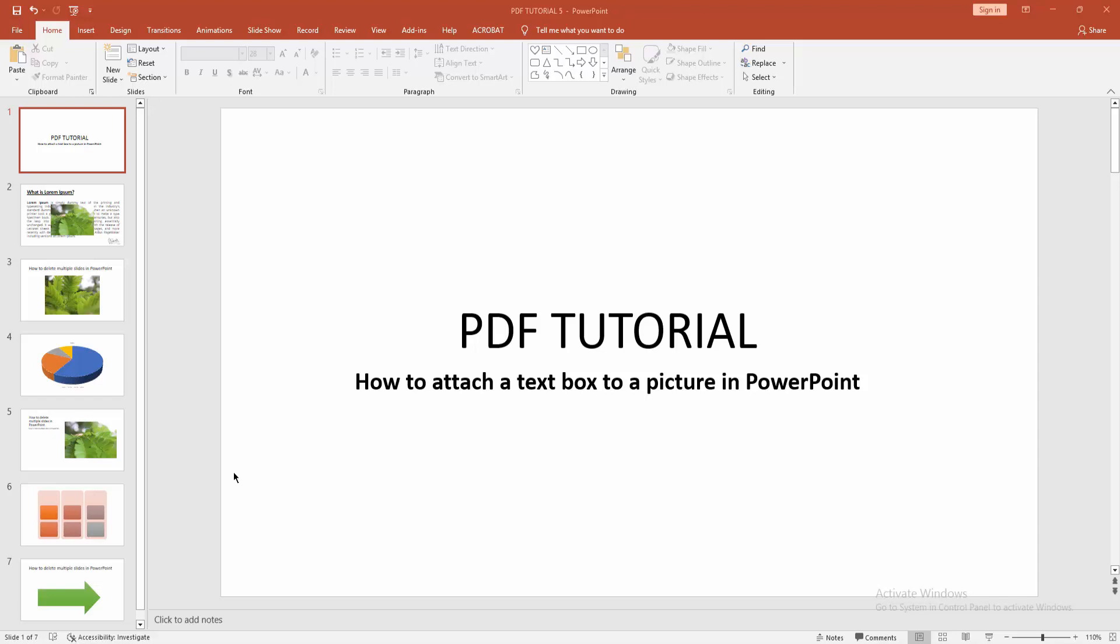Assalamualaikum, hello friends, how are you? Welcome back to another video. In this video I'm going to show you how to attach a text box to a picture in PowerPoint. Let's get started.